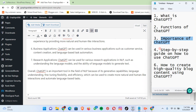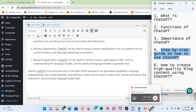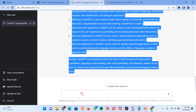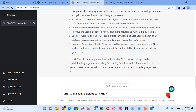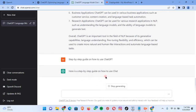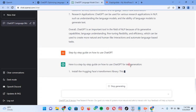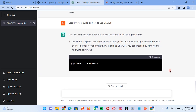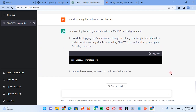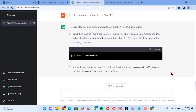We highlight and copy 'Step-by-step guide on how to use ChatGPT,' go back to ChatGPT, paste it, and click send. It returns: 'Here is the step-by-step guide on how to use ChatGPT for text generation.' You see it automatically generates content.